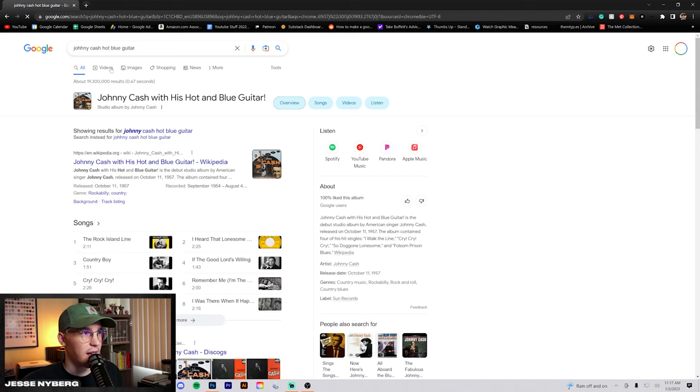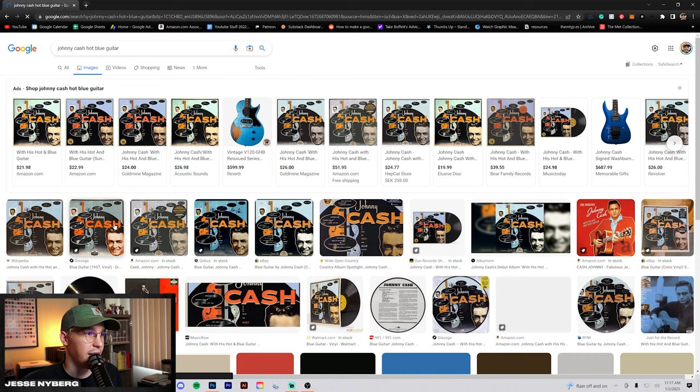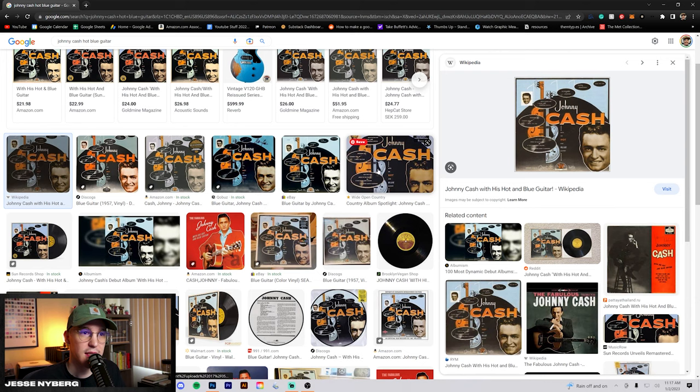I'm going to be redesigning Johnny Cash with his hot blue guitar. I don't think the original album art's bad or anything. I do think it's a little bit dated, but it is kind of quirky and it has some cool things to it.